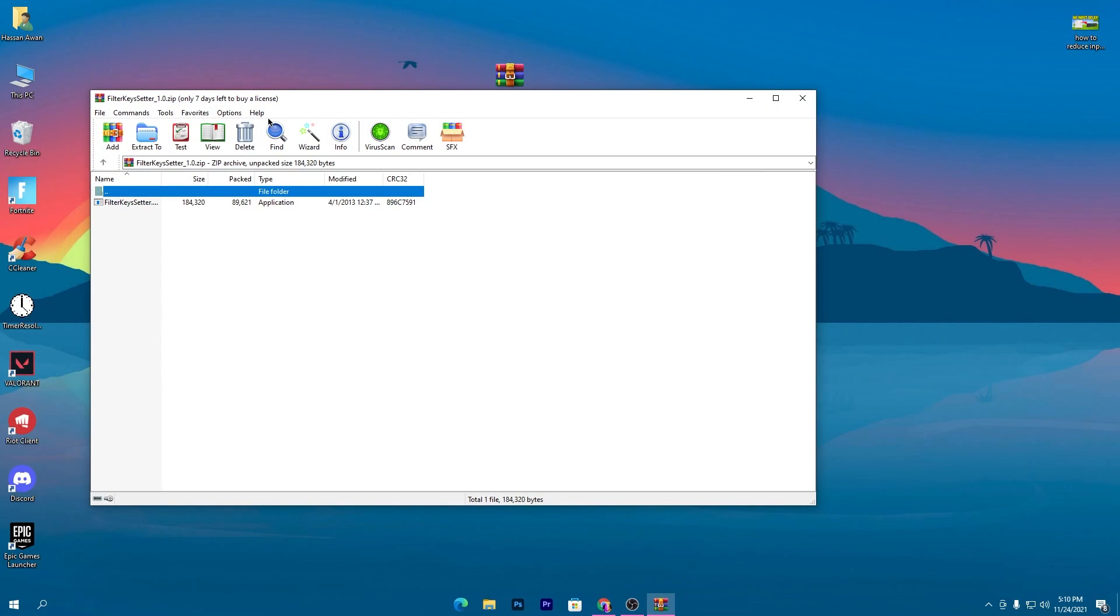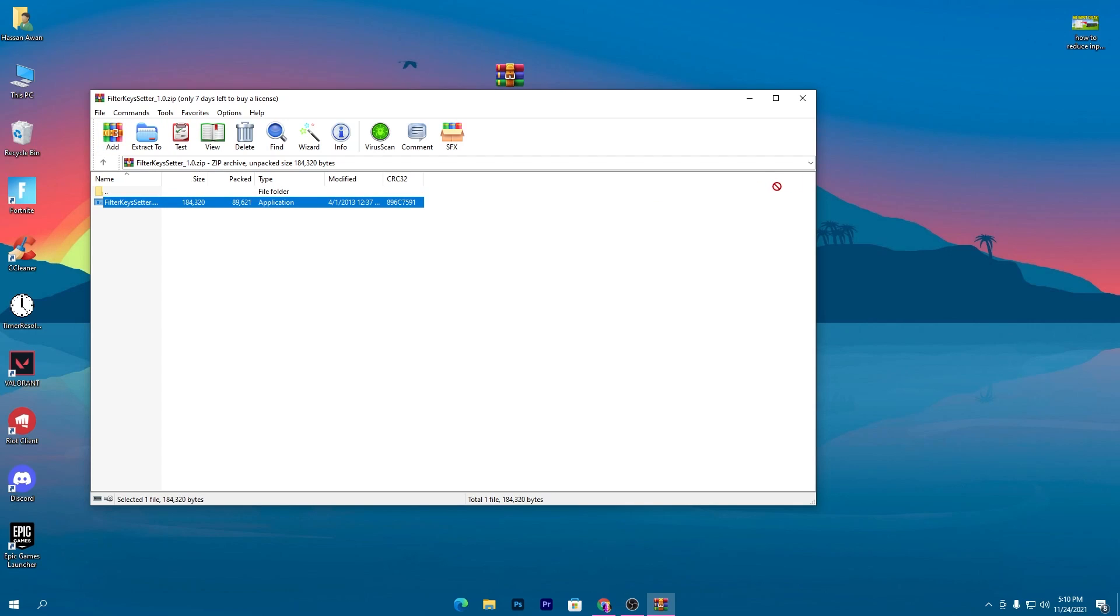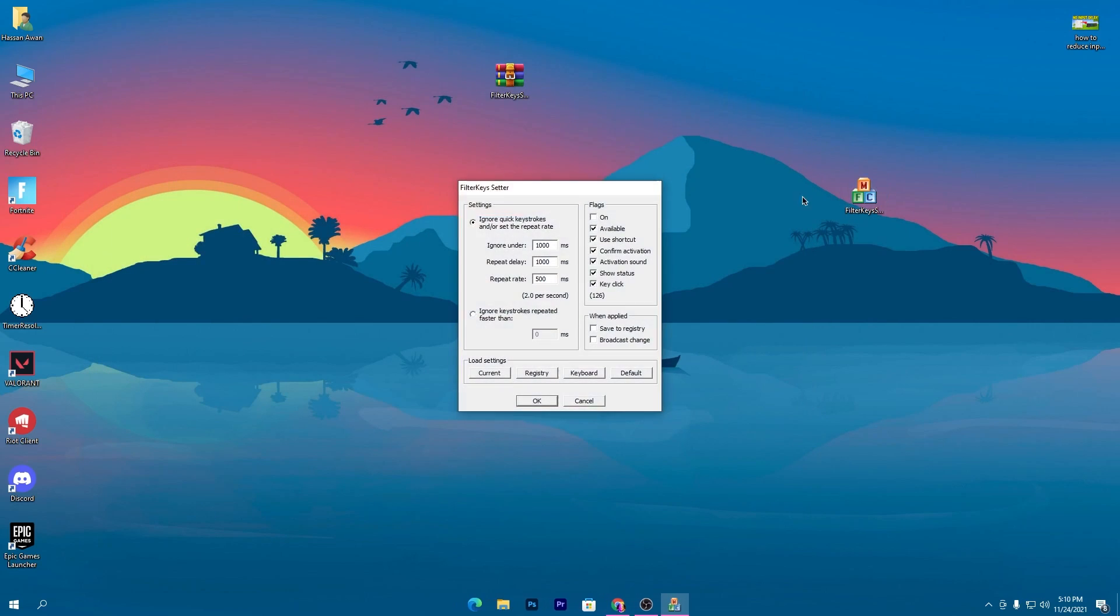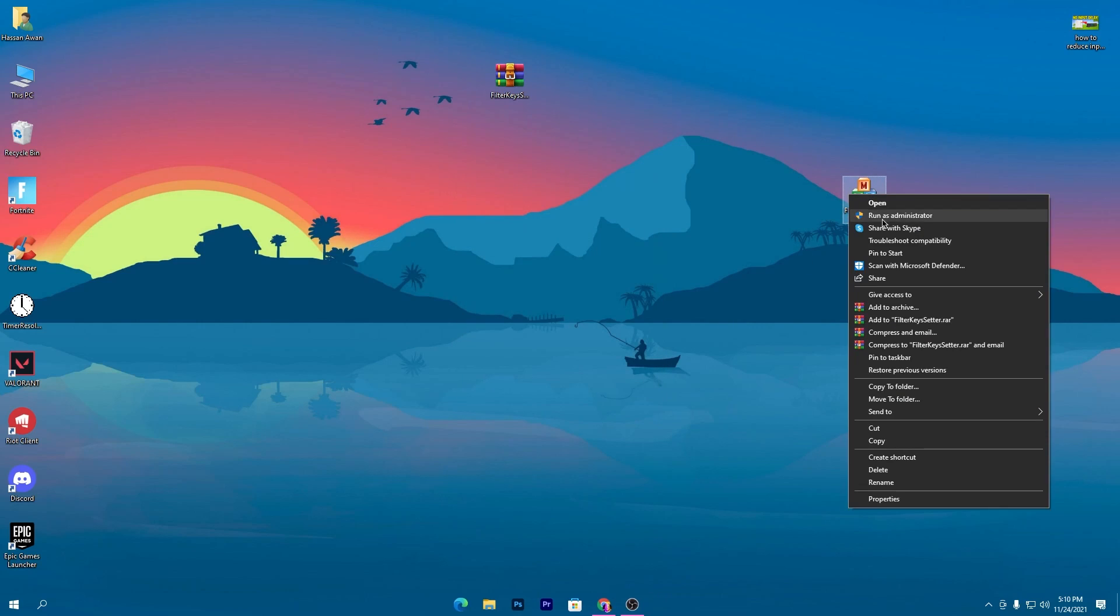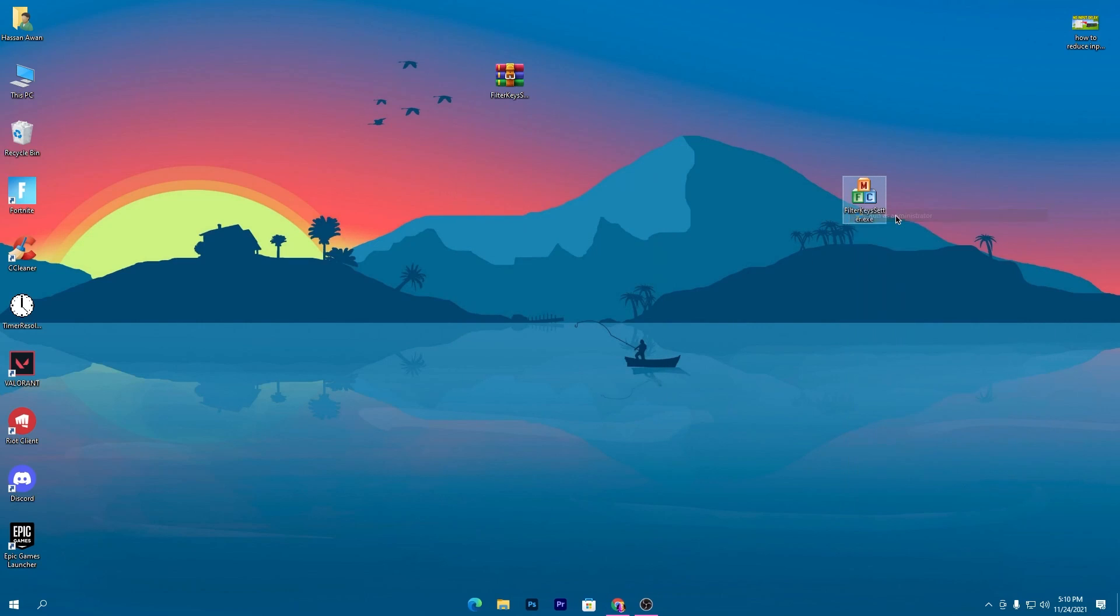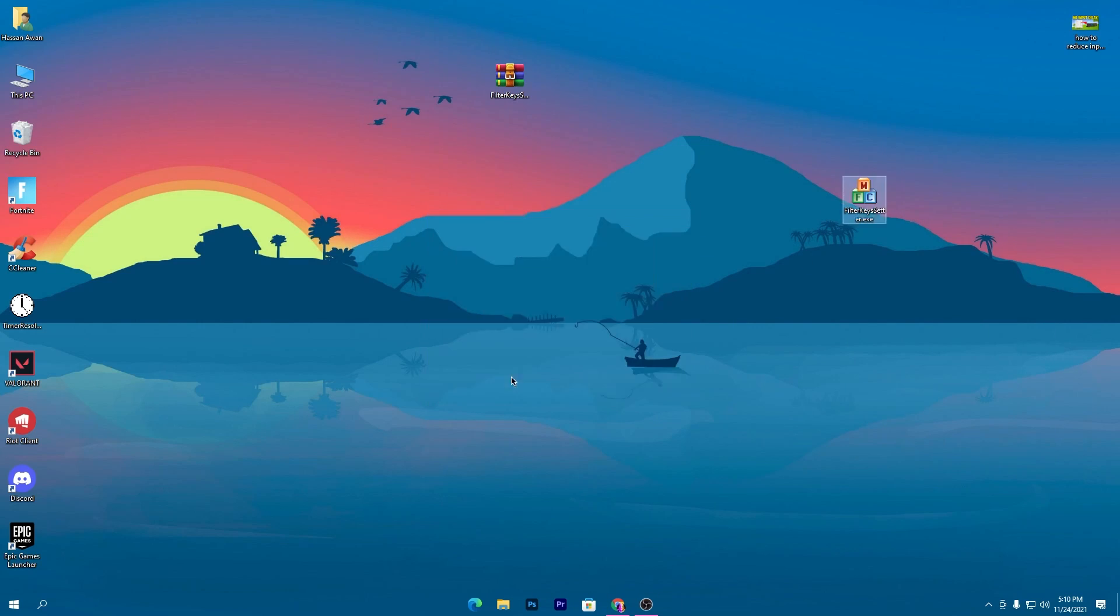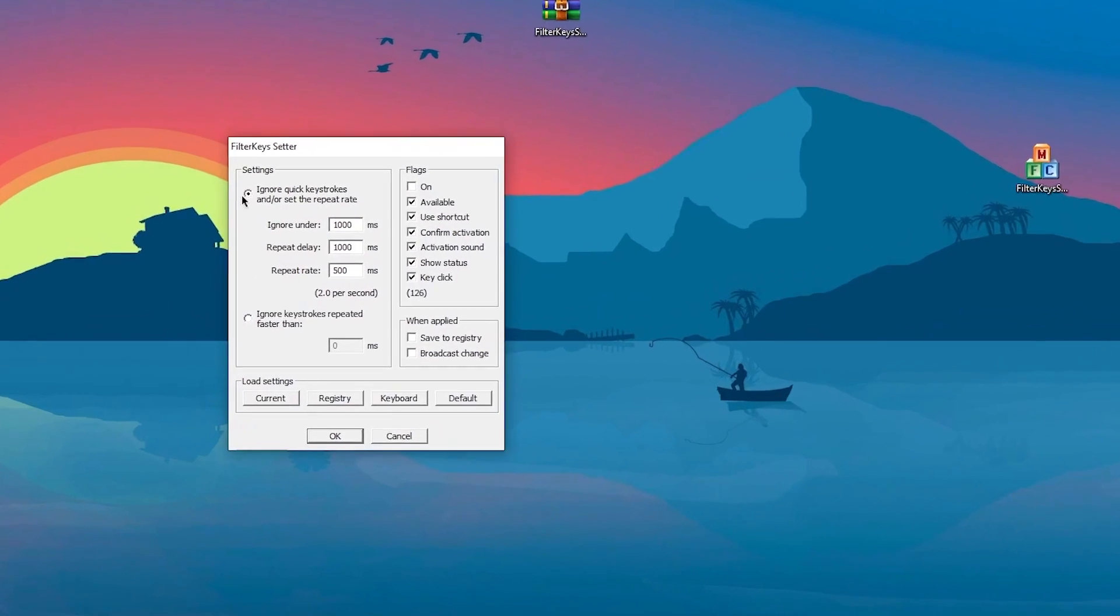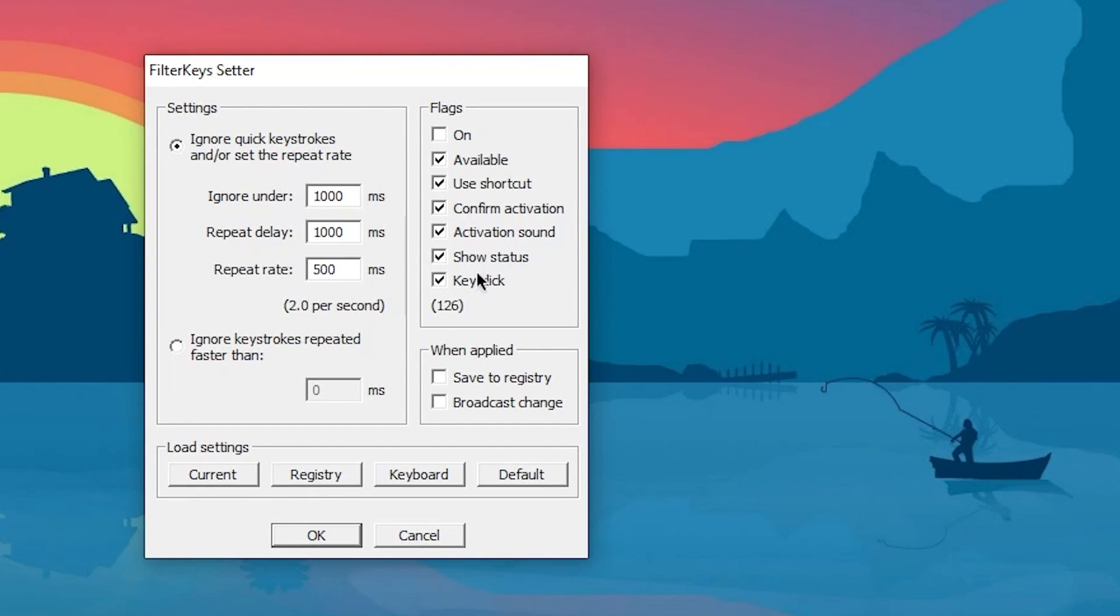Besides this software, I'll also show you some settings that will give you better FPS and performance. Drag and drop the software onto your desktop, open it, and I recommend running it as administrator so it performs perfectly on your PC.